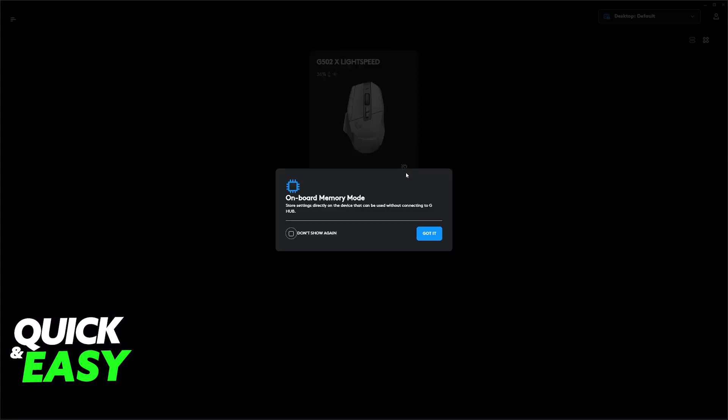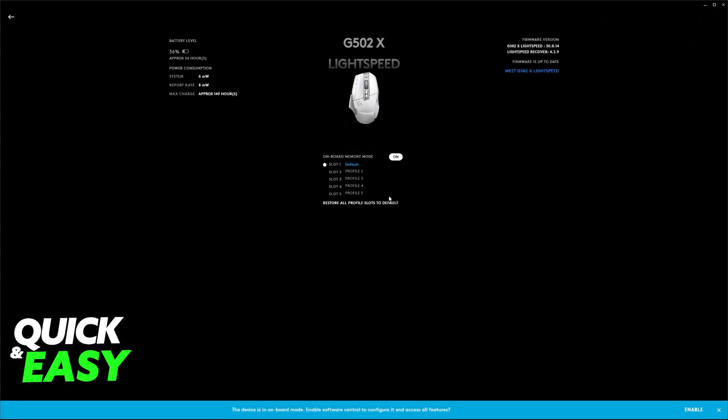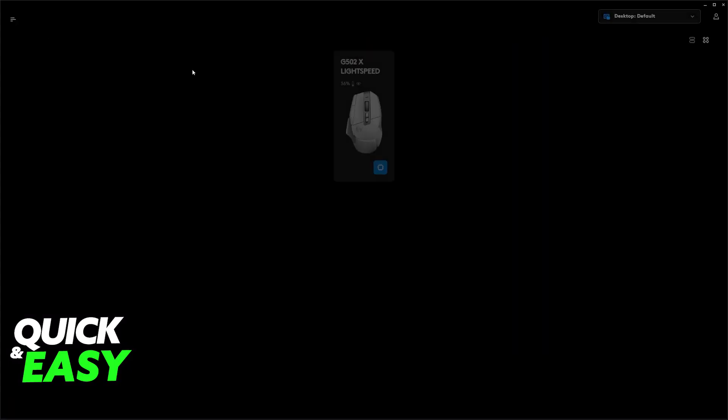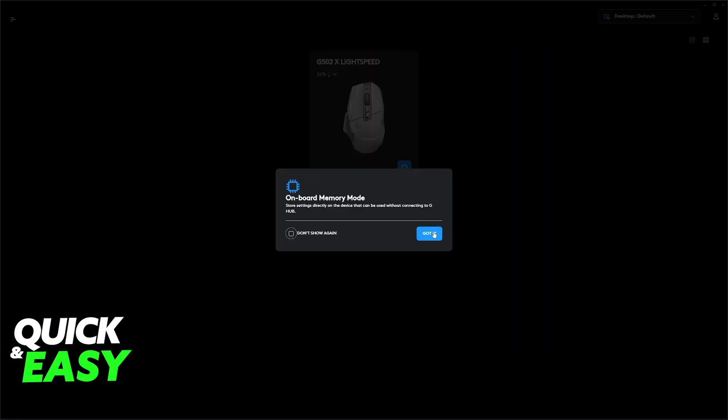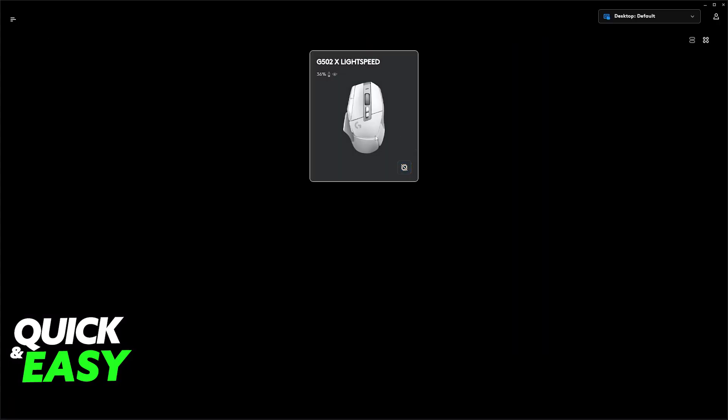Alternatively, if you are using Onboard Memory mode, you will also be able to restart all of the profiles that you have saved to Default. You can also turn it off, and like I said, just do everything manually.